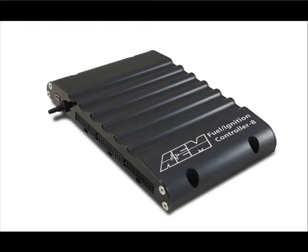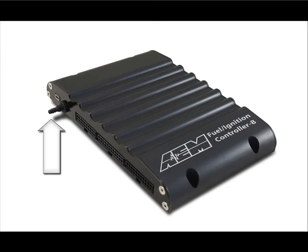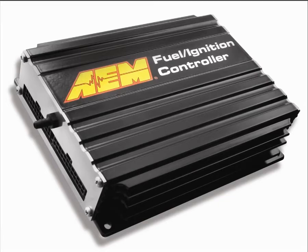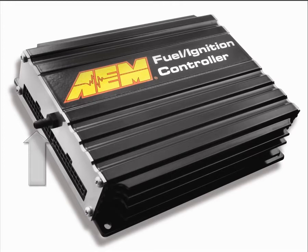While other piggyback systems rely on throttle position, the FIC features an internal MAP sensor that offers precise load reference tuning for the best fueling control on boosted applications. And because the sensor is internal to the housing, an additional external sensor is never needed which reduces overall cost and simplifies installation.